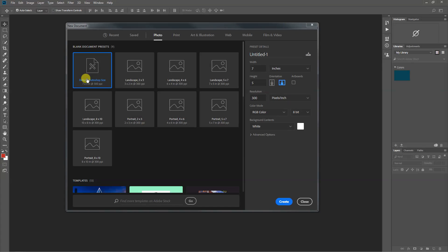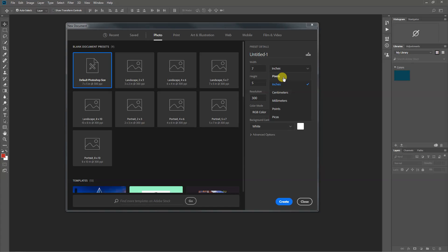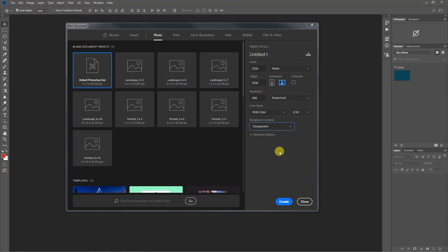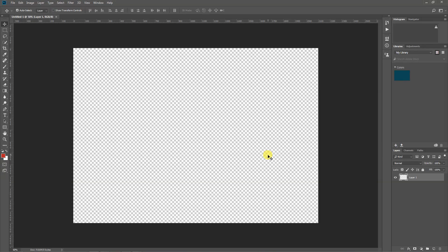I'm going to choose 7x5, which is a 5x7 landscape. For the unit of measurement, I'm setting it to pixels — we really need to get used to measuring in pixels in this class. Most of what we do will be in pixels, which it translates automatically. The other thing is that for background contents, we need it to be transparent. We don't want that white background we have to get rid of later — just set it to transparent from the beginning. You may have to scroll with your scroll wheel to get to transparent. Click Create and it creates a document: one layer, not locked, and transparent.